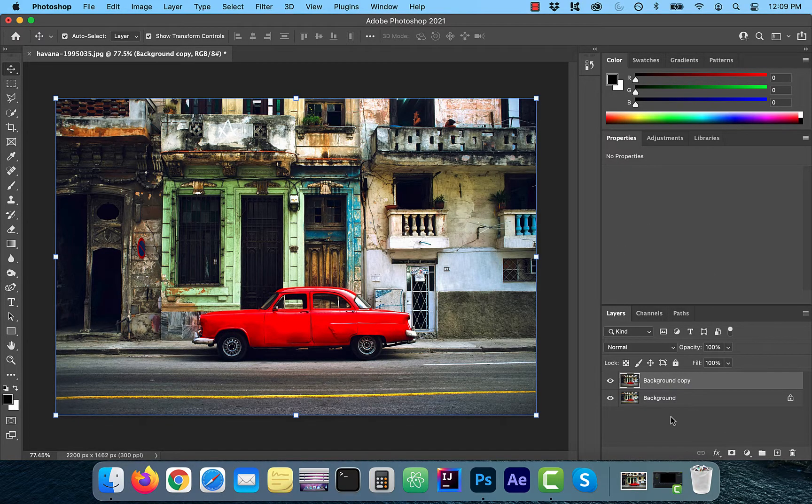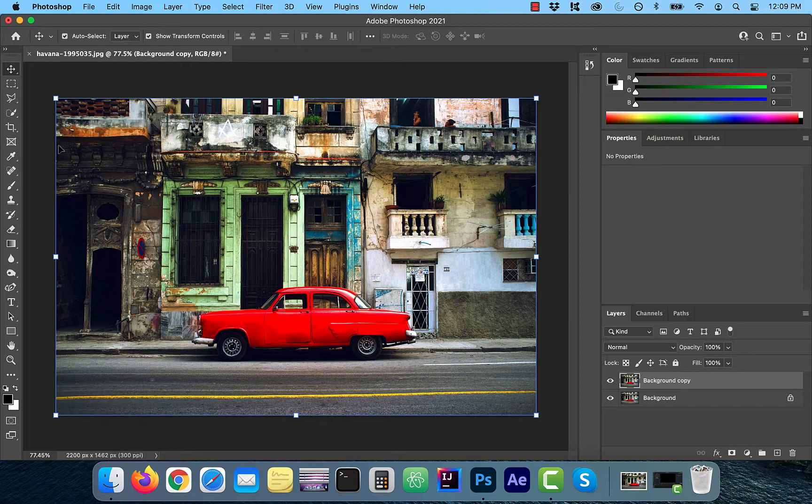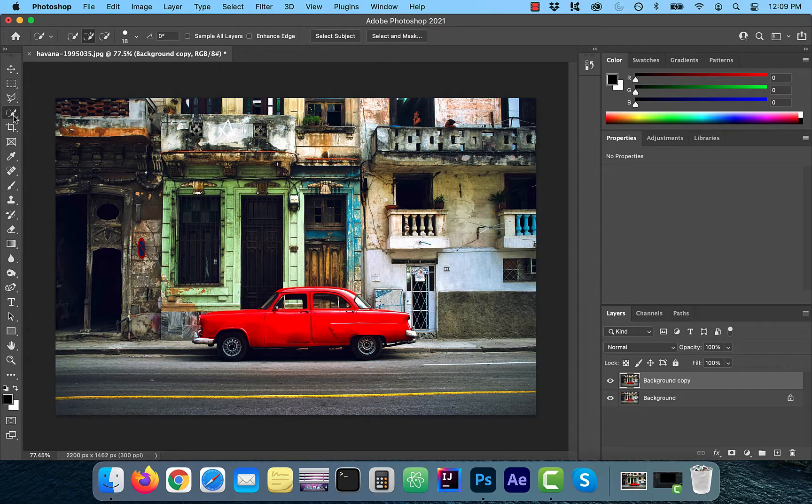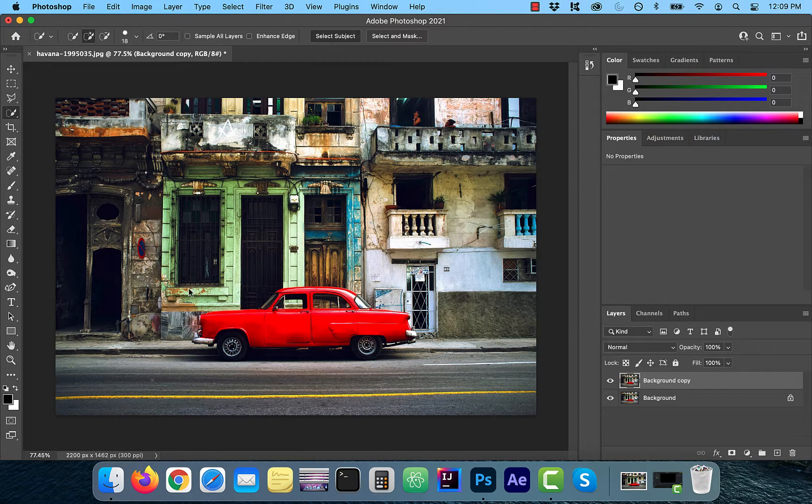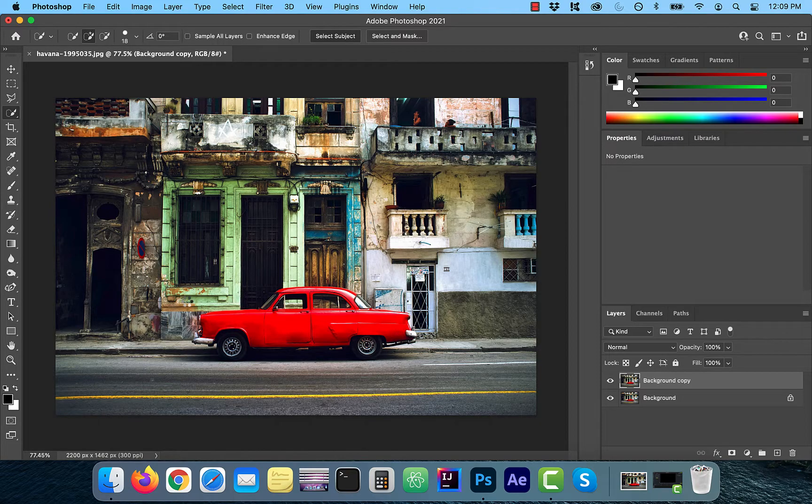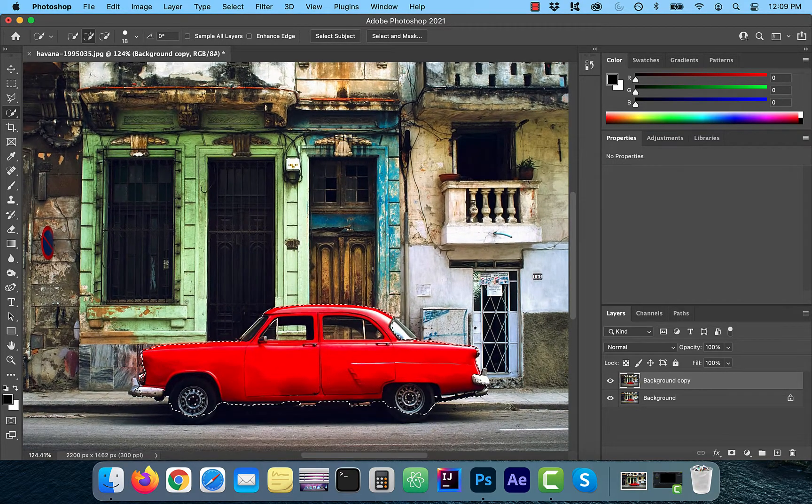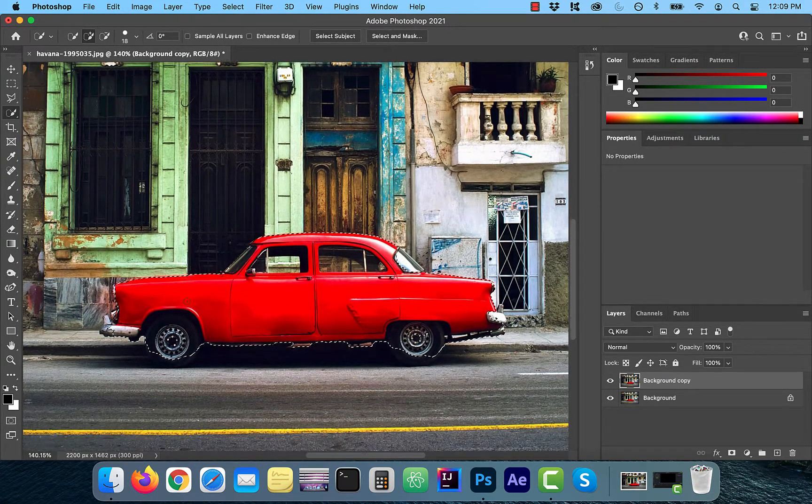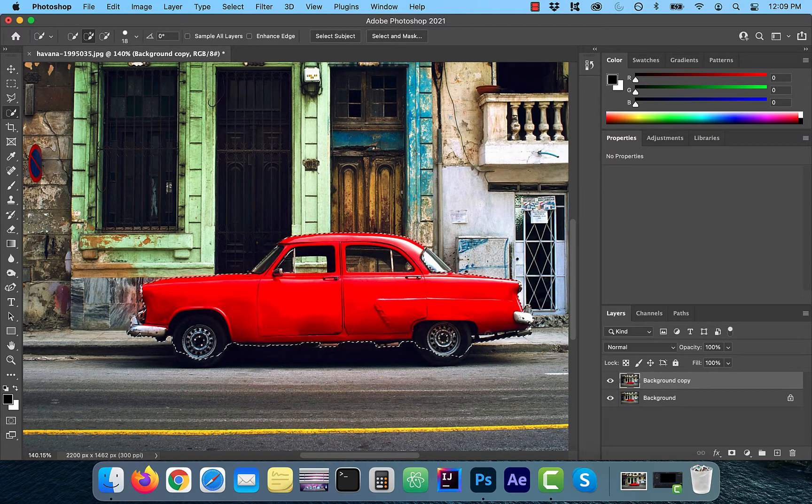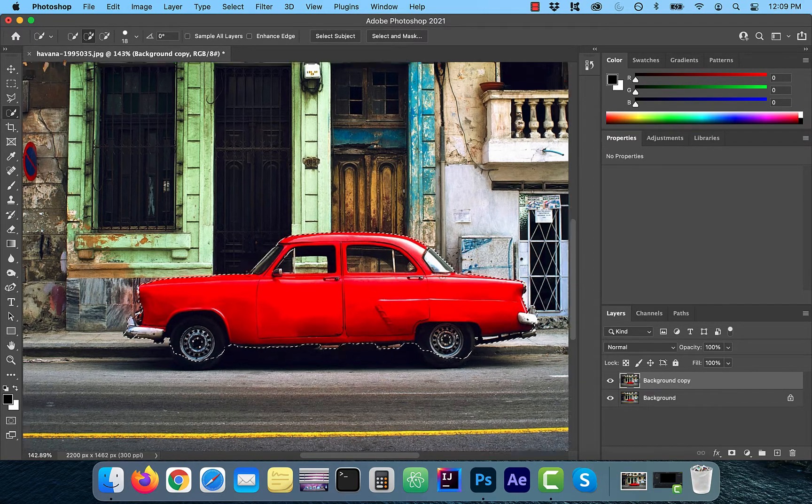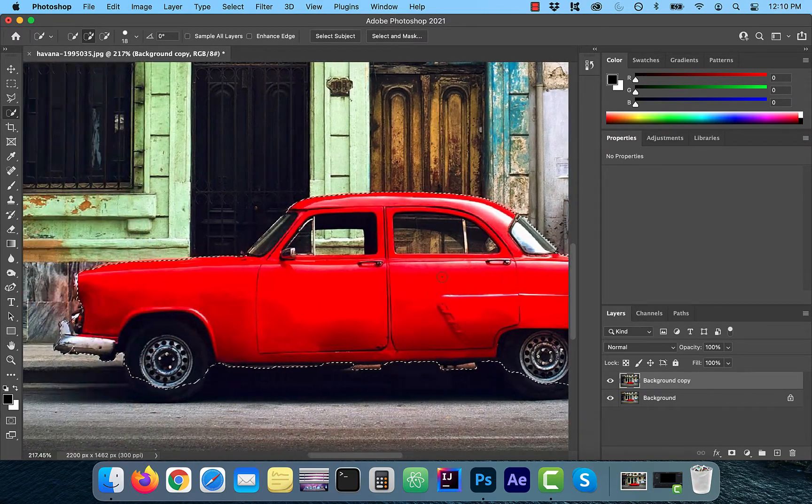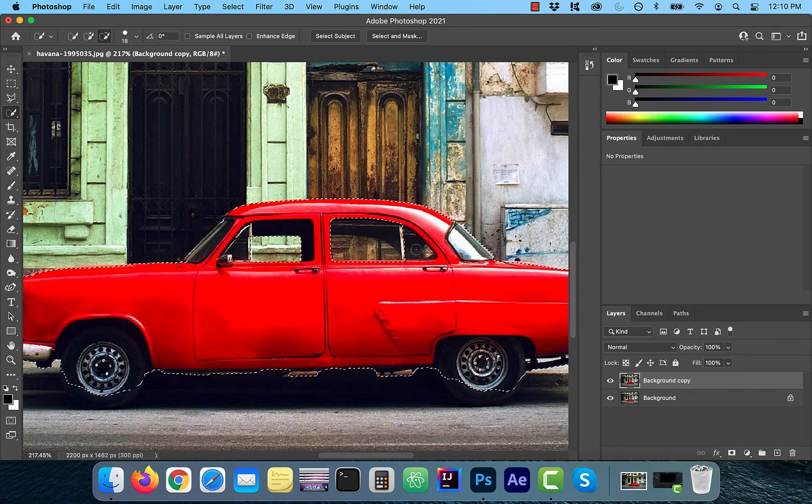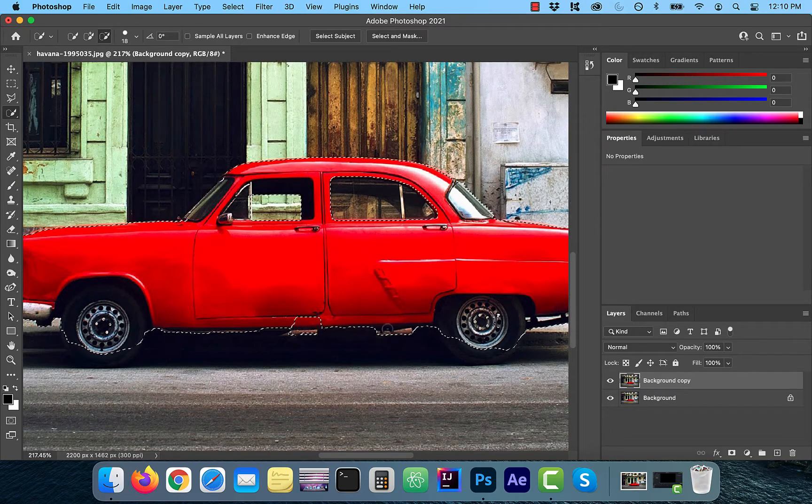Next, we're going to click on the quick selection tool and then hit select subject. Now I'm going to use the plus minus brushes to clean up the selection. Plus adds to the selection and minus subtracts from the selection.